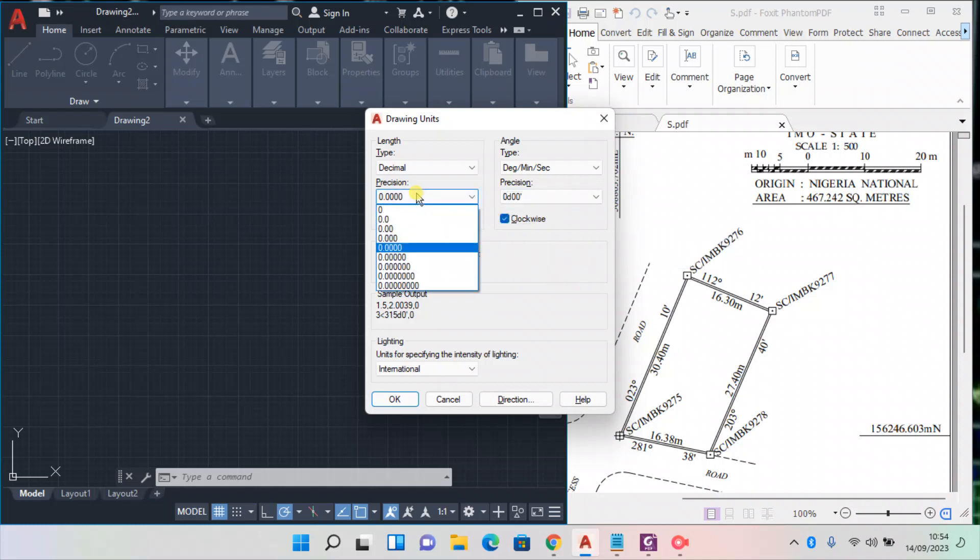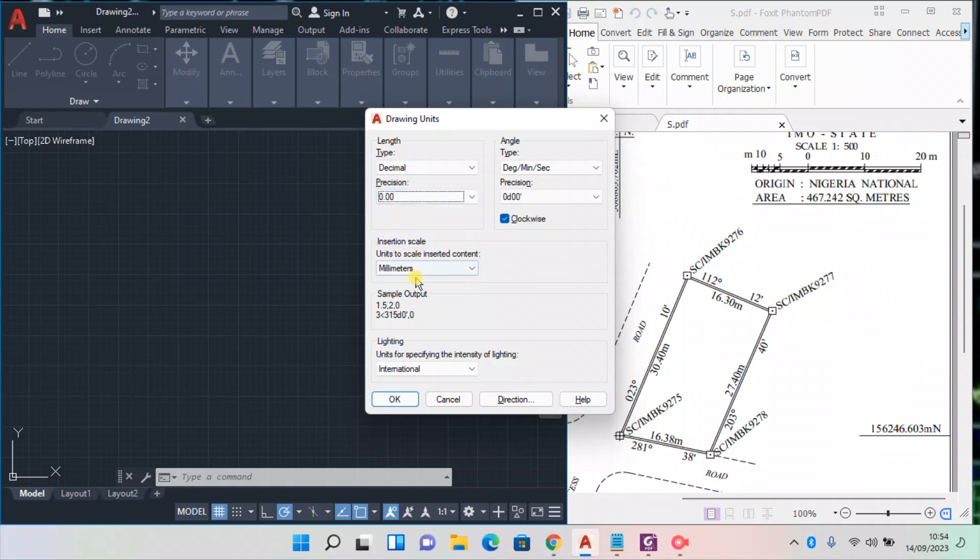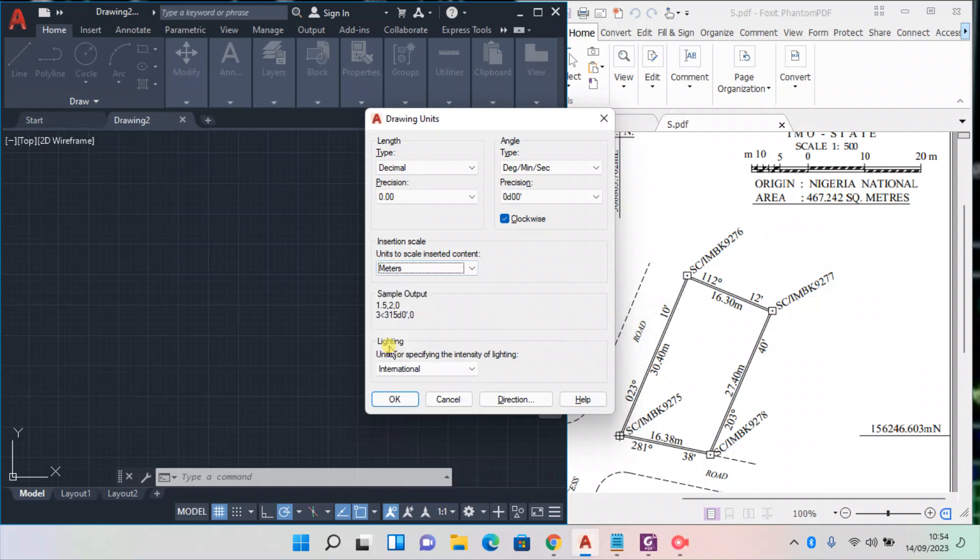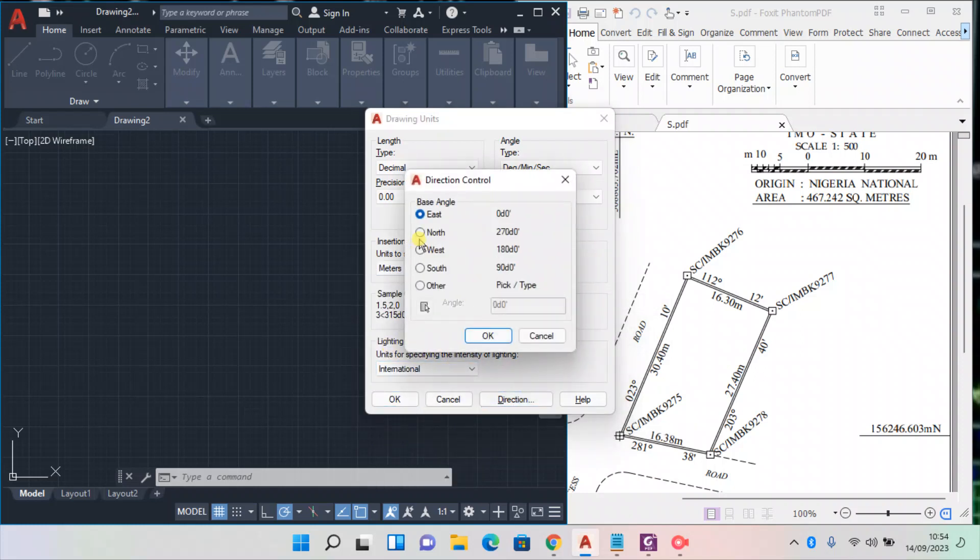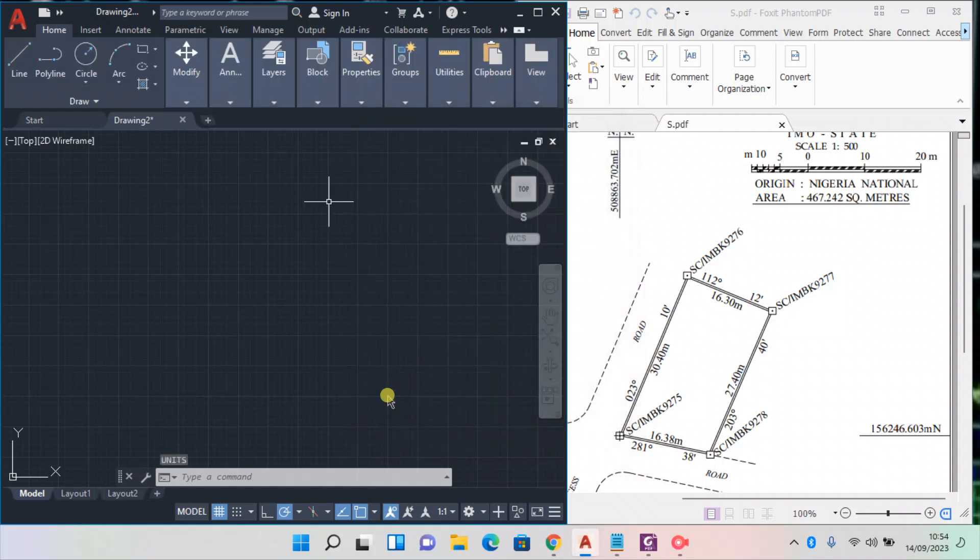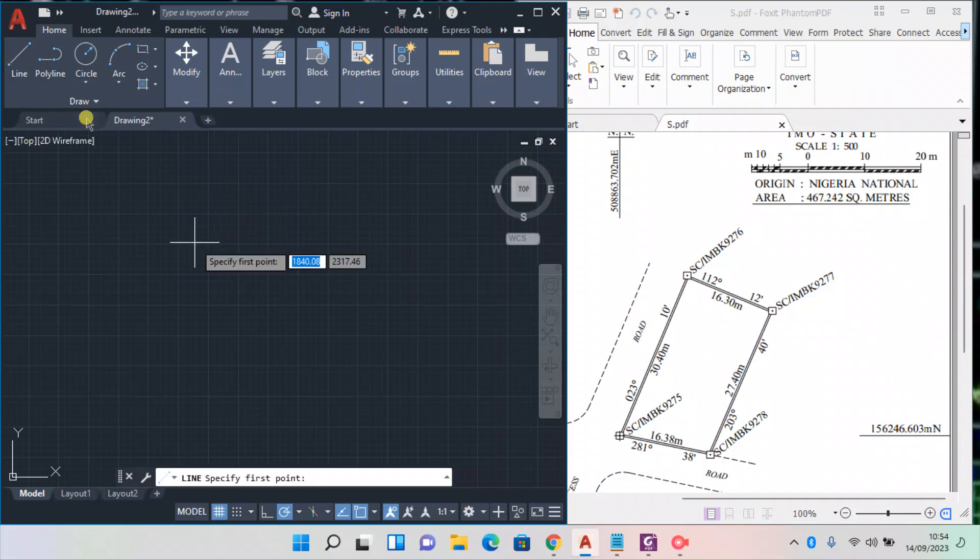Now you change your precision to two place decimal. Now change your unit scale, you need to scale to meters. Now change your direction to north. Okay, okay. Now the environment is ready to plot this.